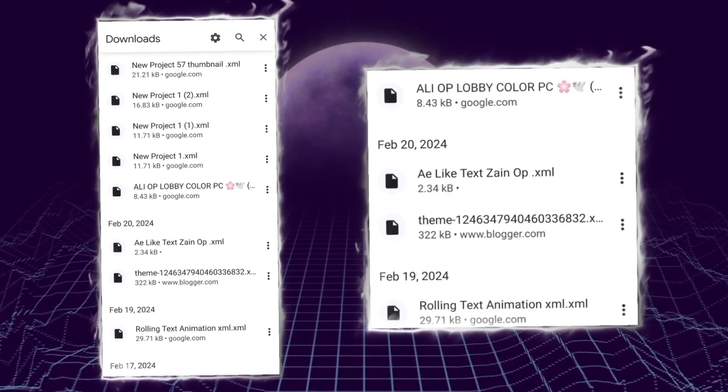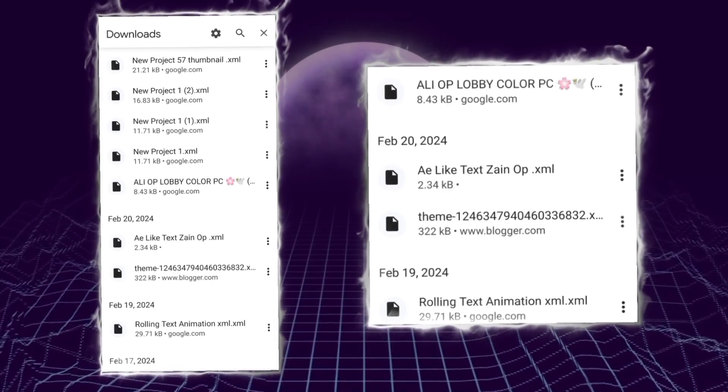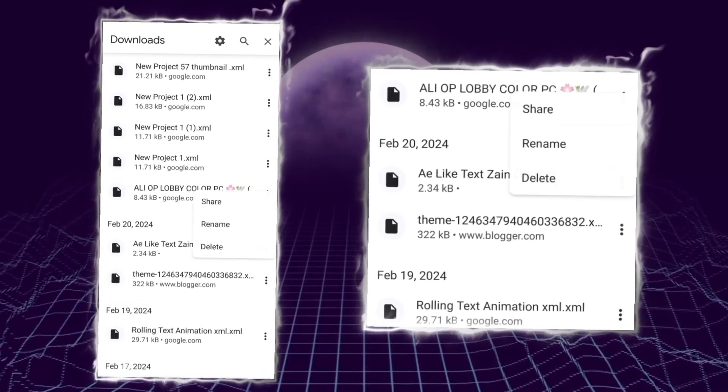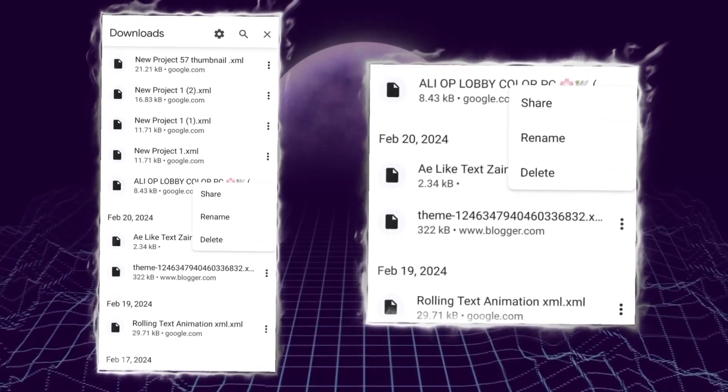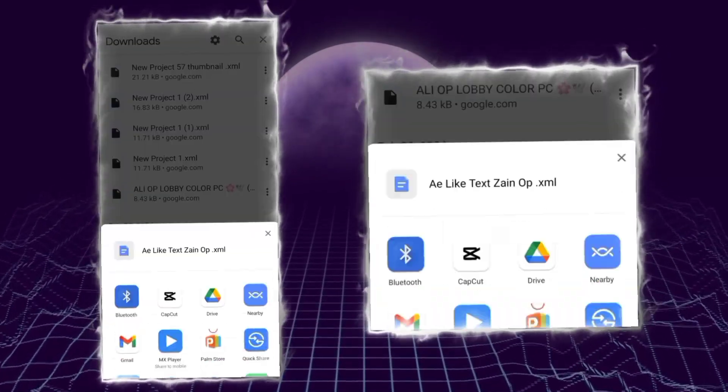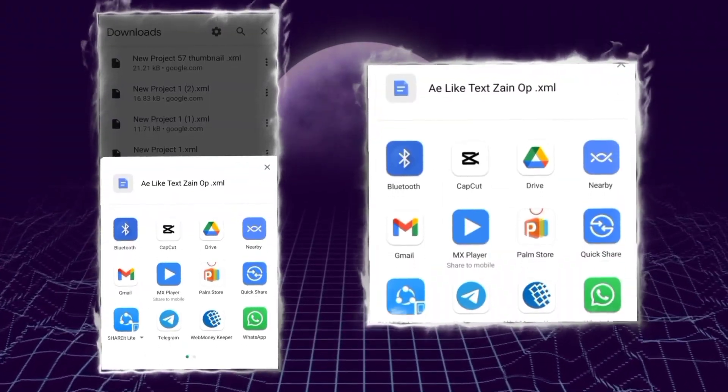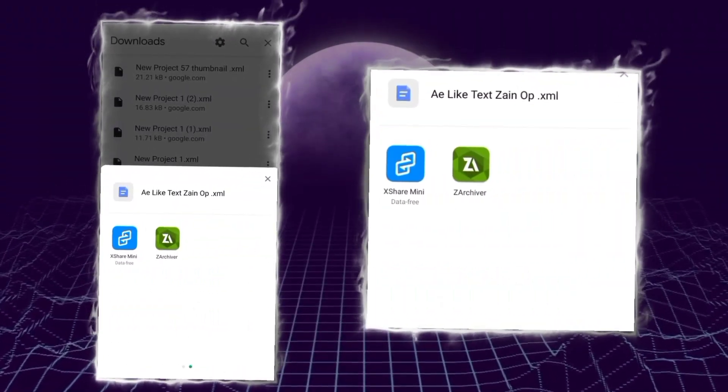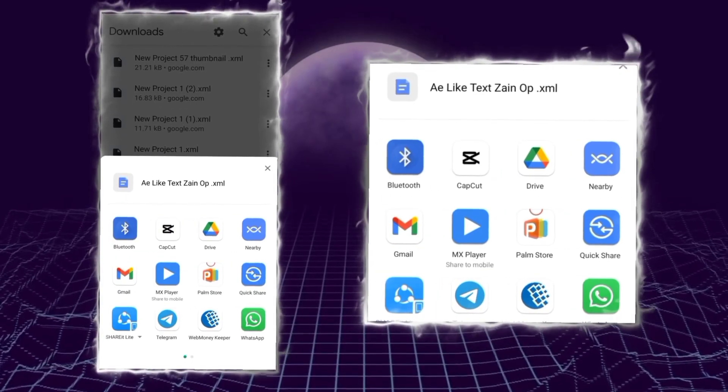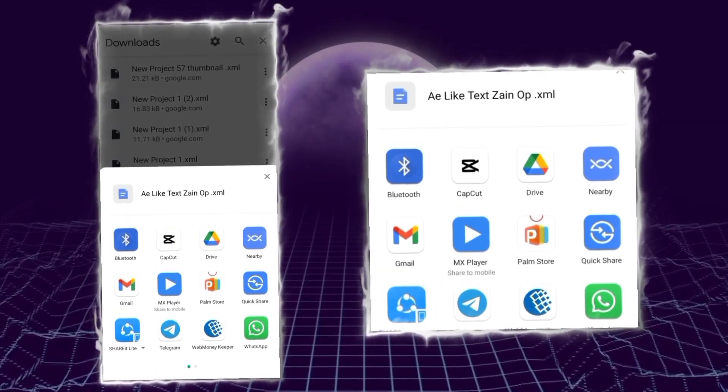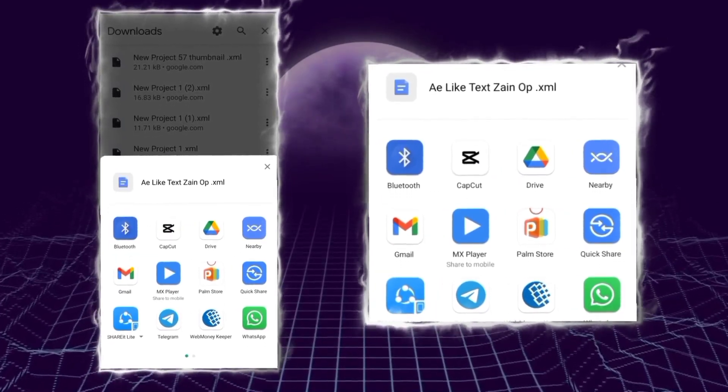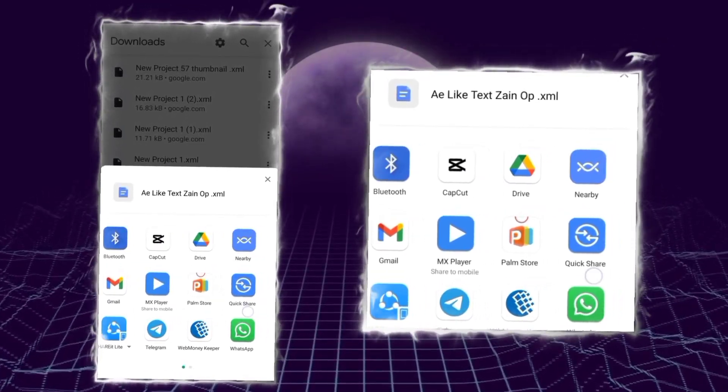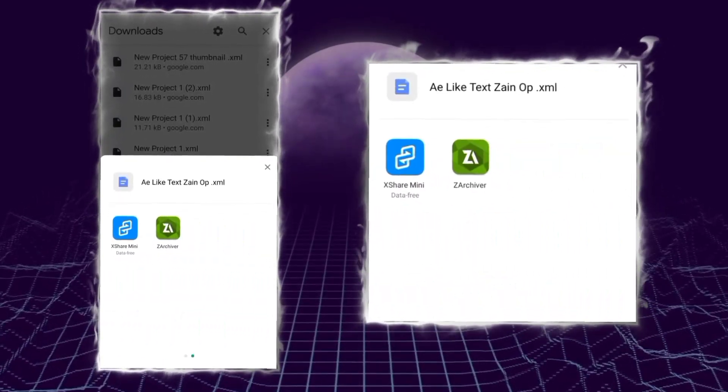Suppose you've downloaded an XML file and whenever you try to share that XML file, it shows all of the applications in the share option but it doesn't show Alight Motion right there.